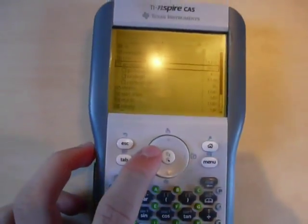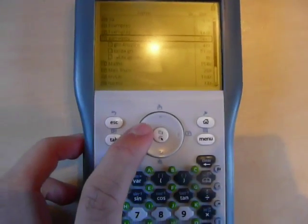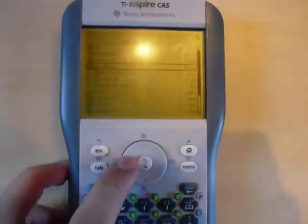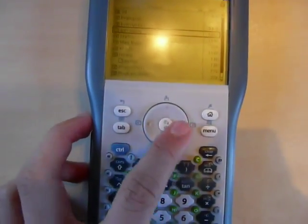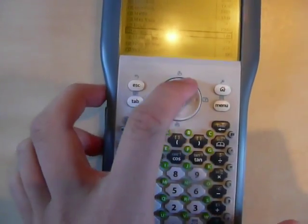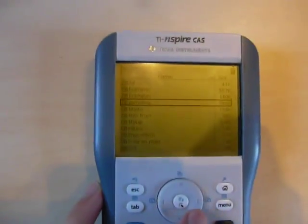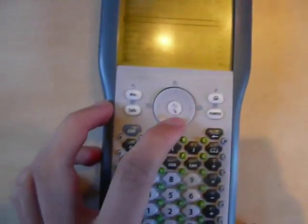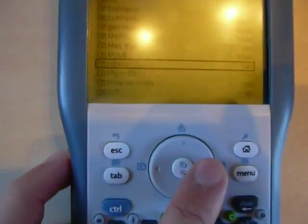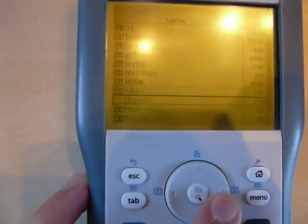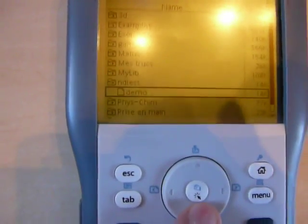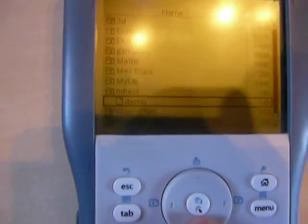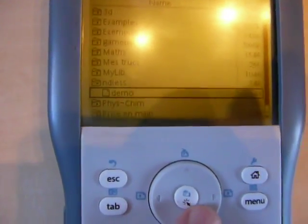First you have to install Jailbreak, it's called NDLS. And it's recent, it's just been released. So you download it and install it and it will create a folder called NDLS. NDLS is basically the program that can run third party ASM programs.